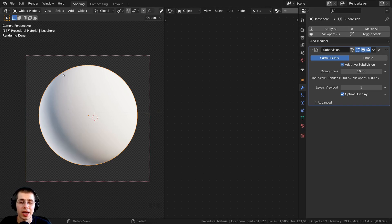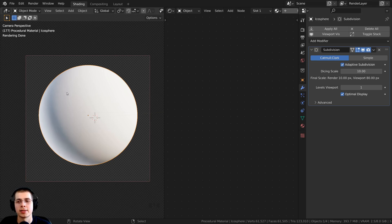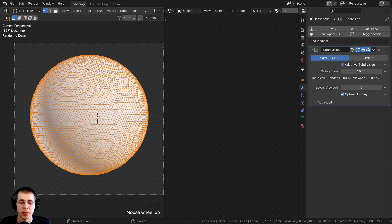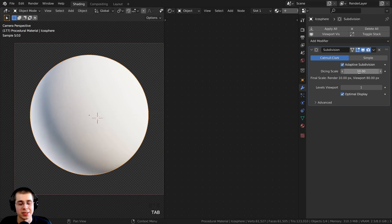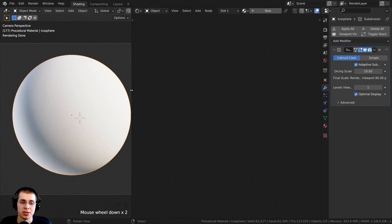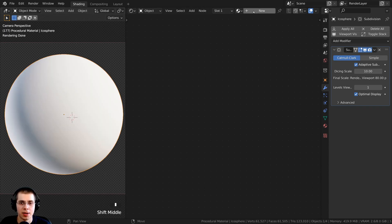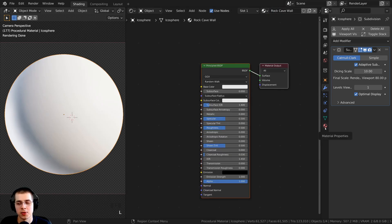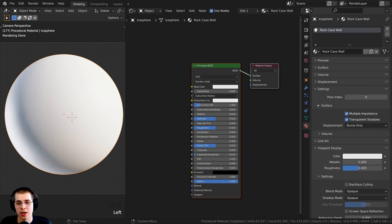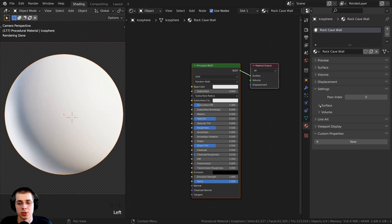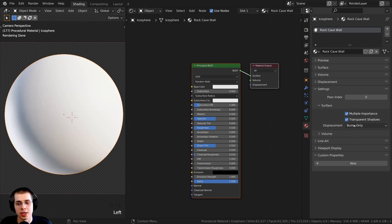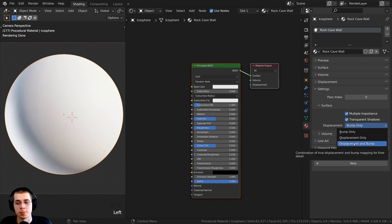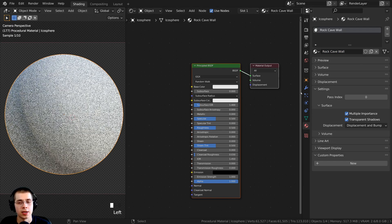Adaptive subdivision adds more detail where the camera can see the model and less detail farther away. This object is already pretty subdivided, so I'll set the Dicing scale to a value of 10. Now we need to add a material and tell it to use displacements. With the object selected, I'll click new and rename the material to 'rock cave wall'. Then in the material properties, open the settings tab, go to surface, and change the displacement from bump only to displacement and bump.